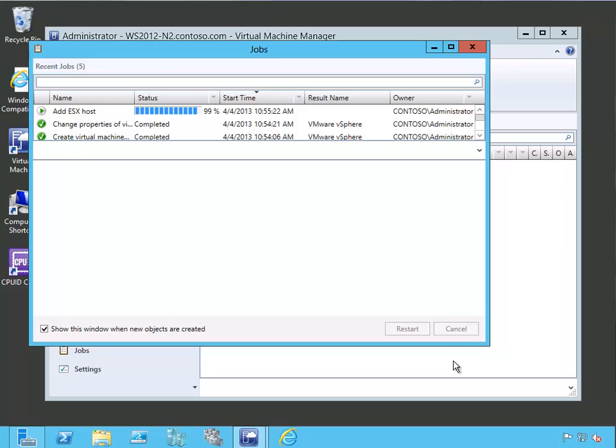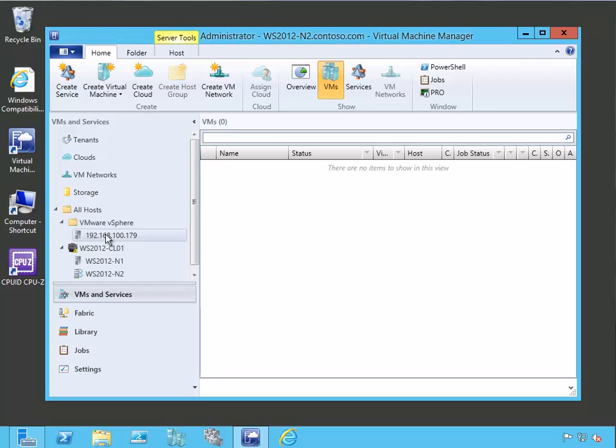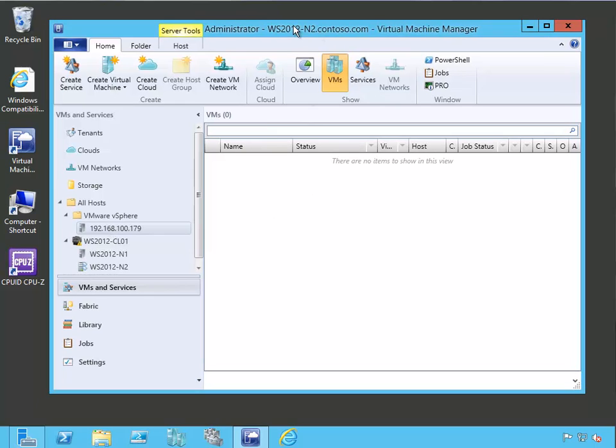And so you can see the host is being added out there. You can see the job status. It's at 99% now. And it has finished. So our ESX host has been added. So let's close our host pane. Now, there it is. So we can see there's our VMware vSphere host group. And there is our new ESXI host.